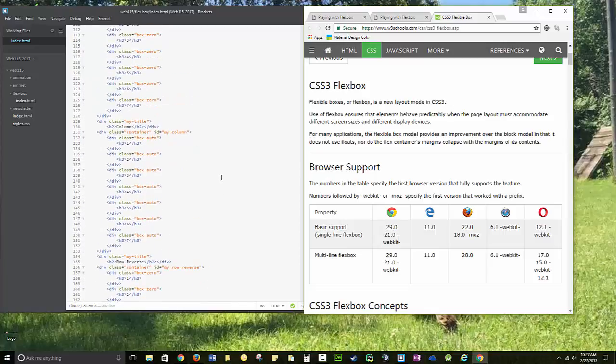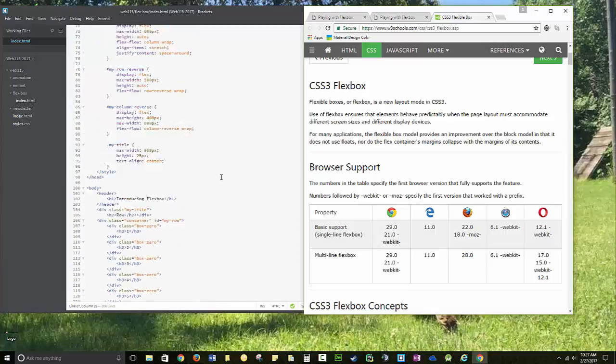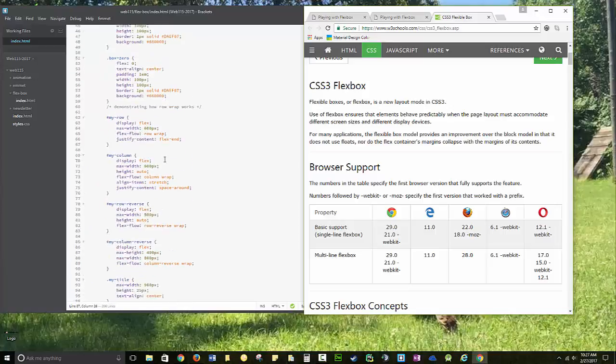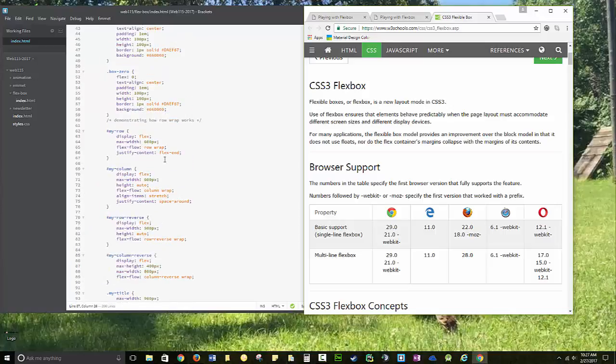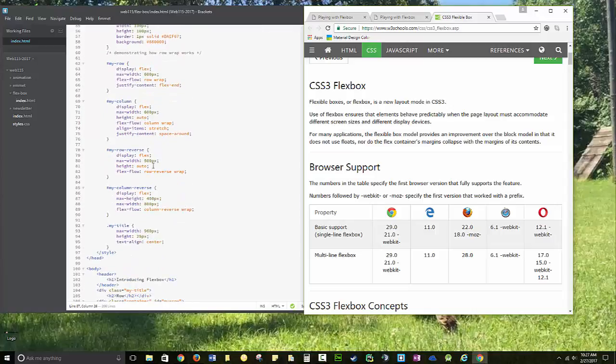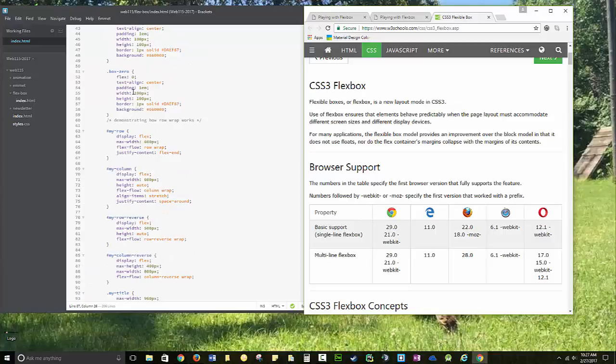Remember, each container has to be set to display flex. The contents in the container have the option of flex zero or flex auto. Most of the stuff is being done at the container level. A few things are being done at the object level.